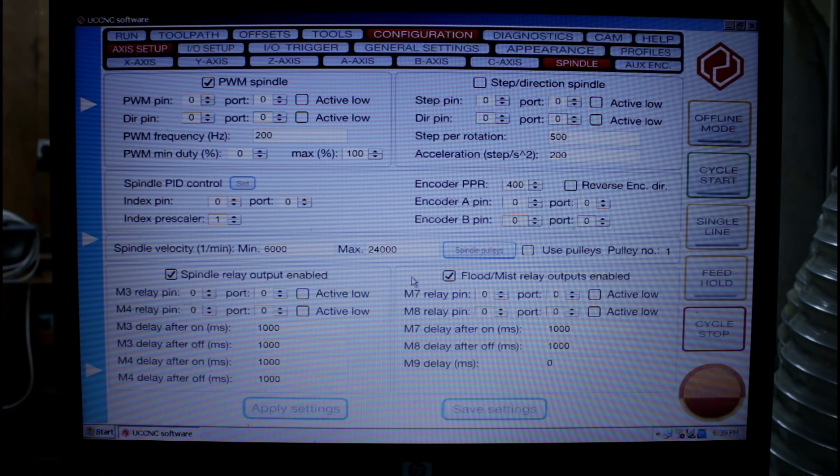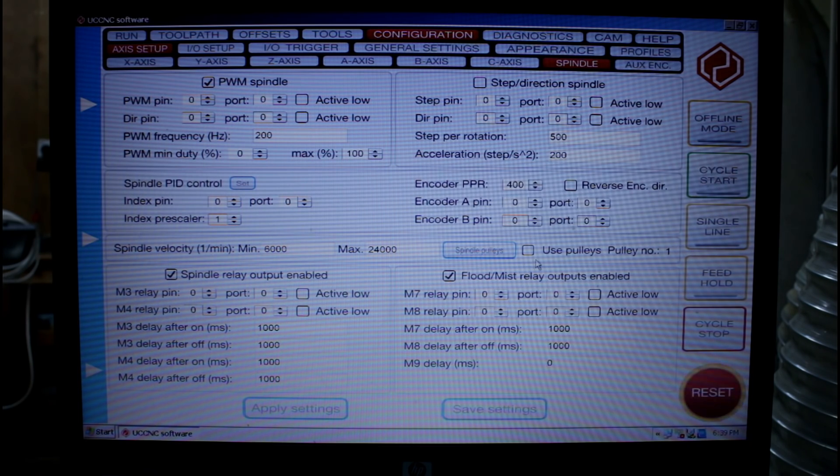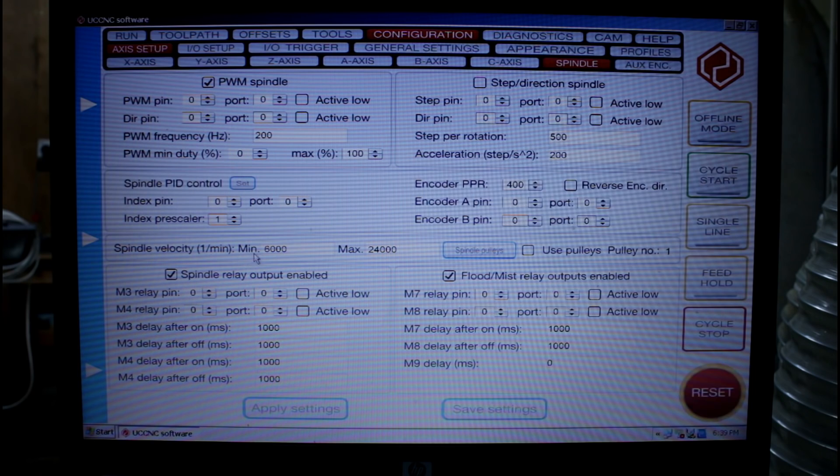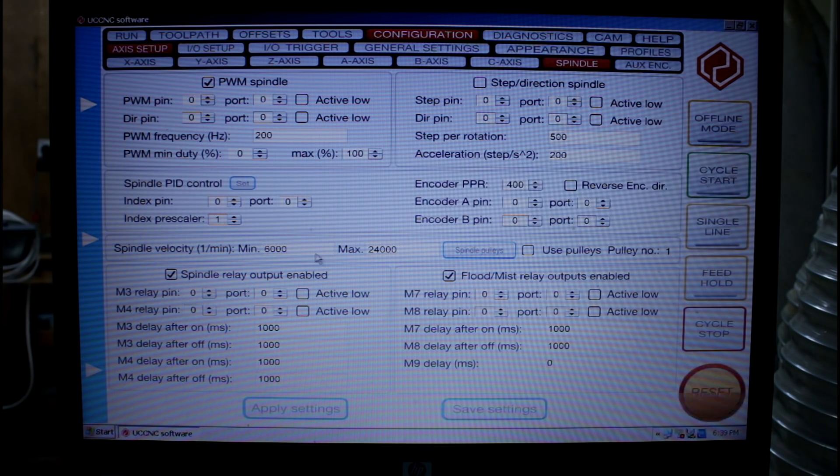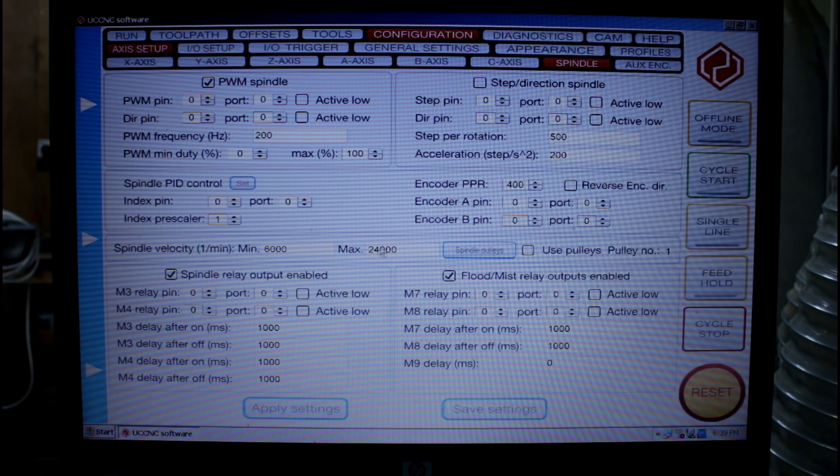And I'm also going to make sure that I have unchecked here use pulleys. So that's unchecked. The 6000 and the 24000 has come from the plugin. So we don't need to worry about that.